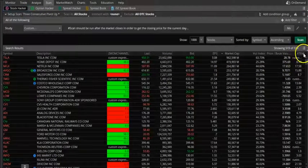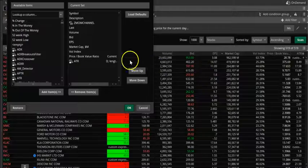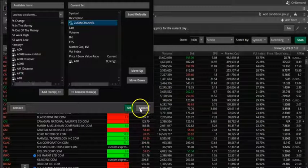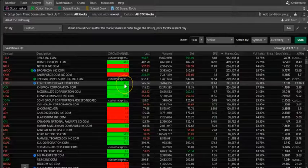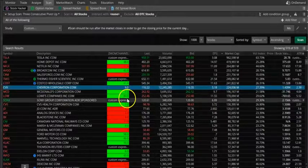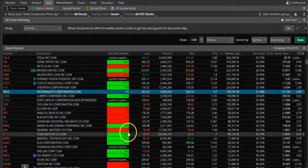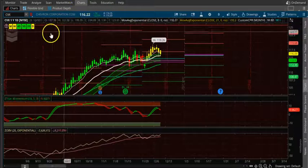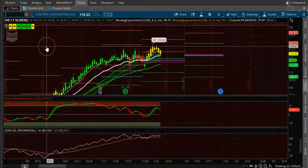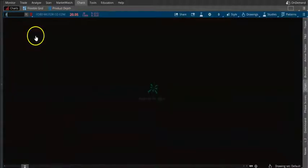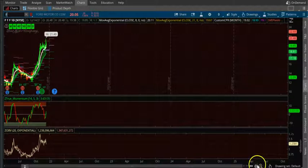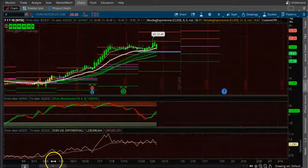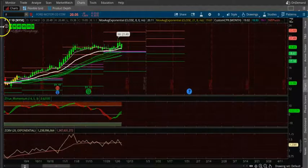Let me go back to the scan and customize. CVX is 9 up. So let us look at F4 — F4 is all green.